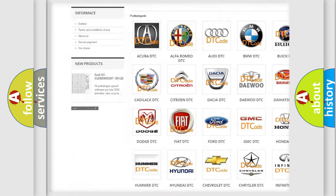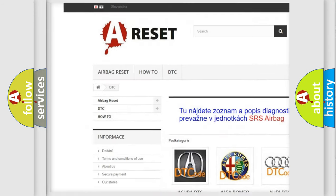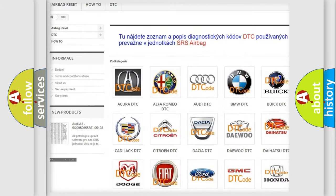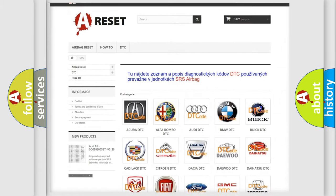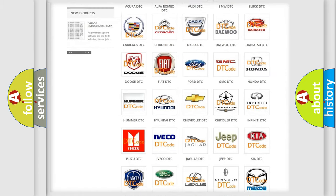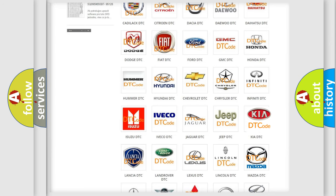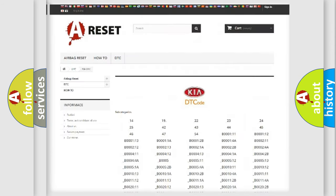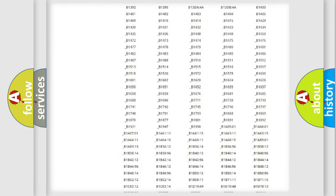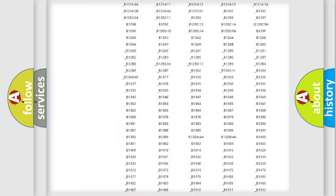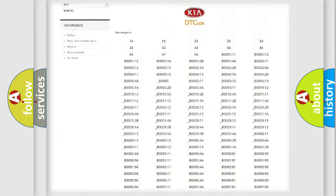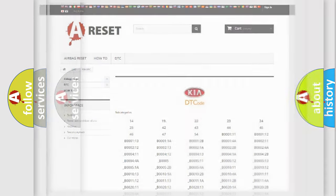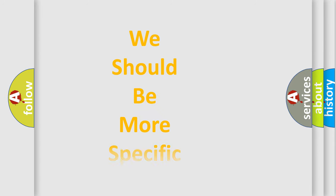Our website airbagreset.sk produces useful videos for you. You do not have to go through the OBD2 protocol anymore to know how to troubleshoot any car breakdown. You will find all the diagnostic codes that can be diagnosed in Kia vehicles, and many other useful things.